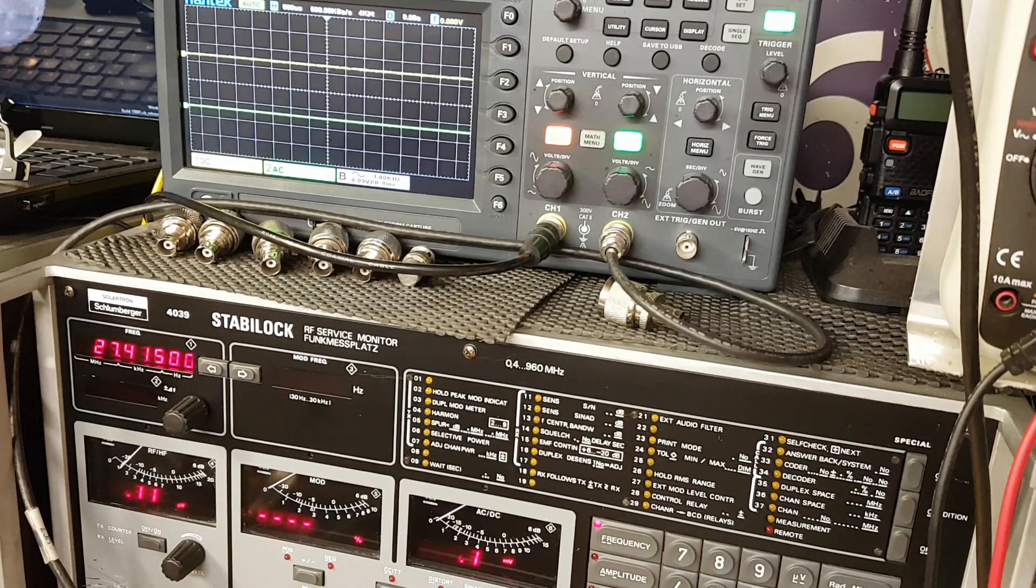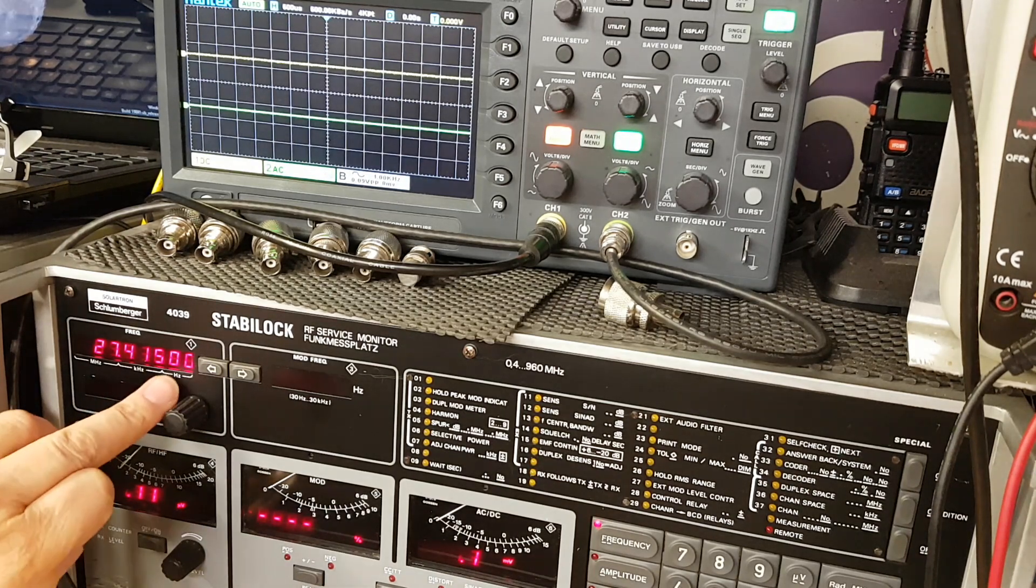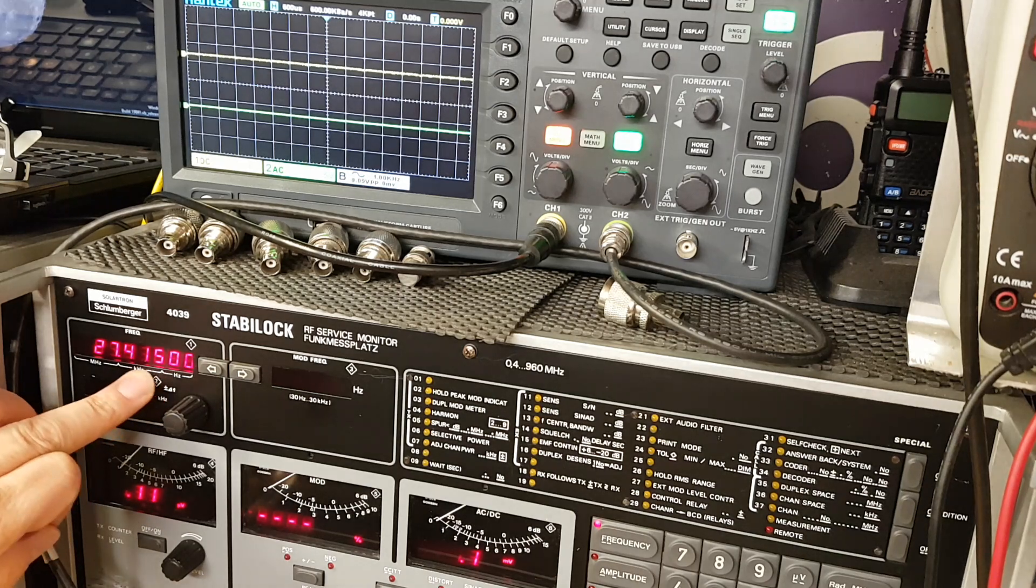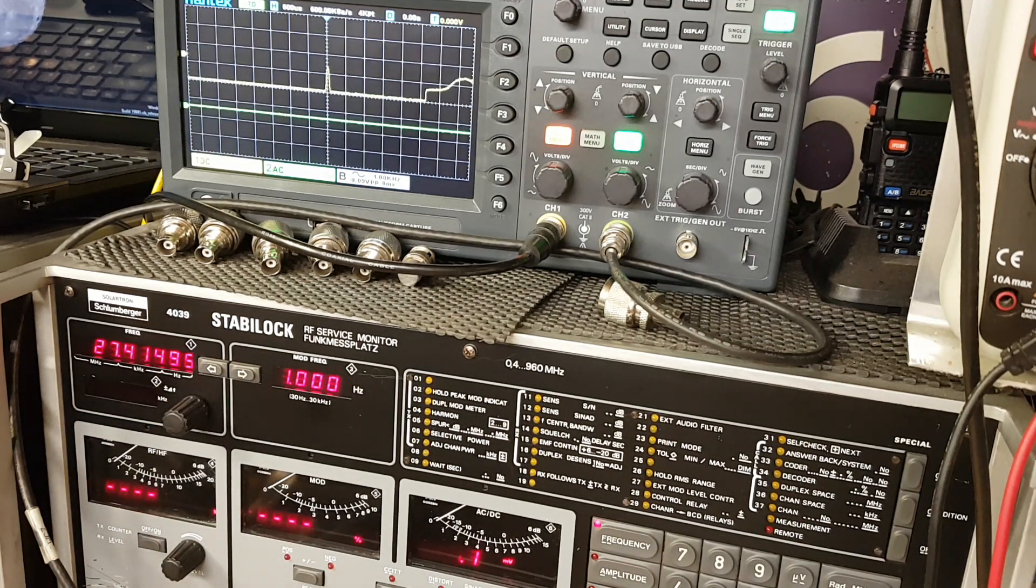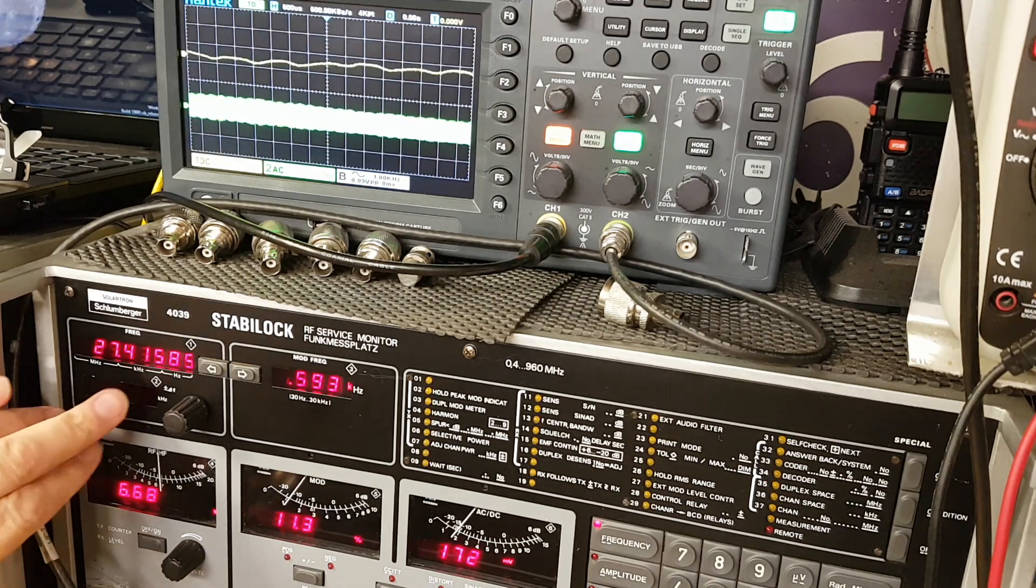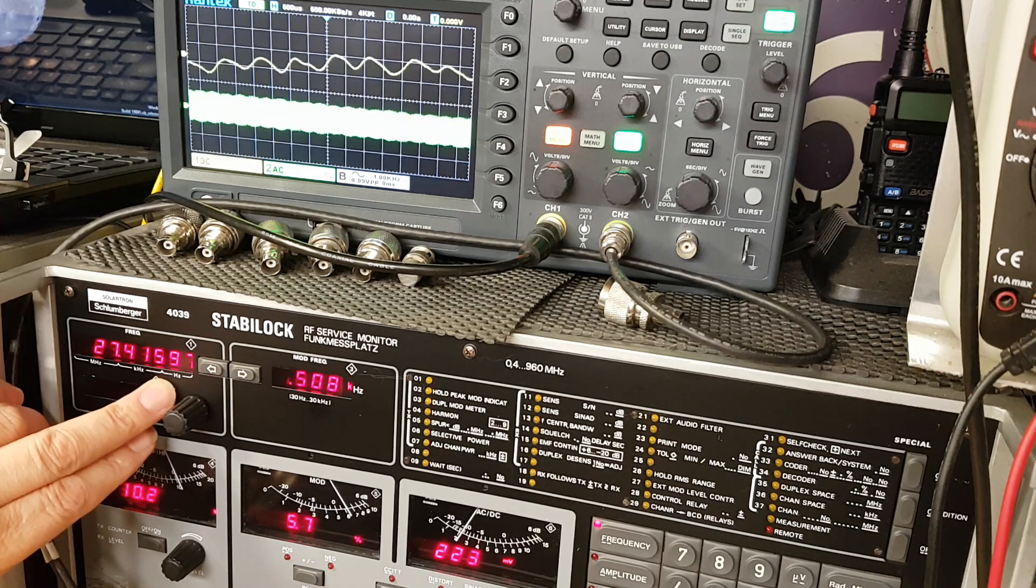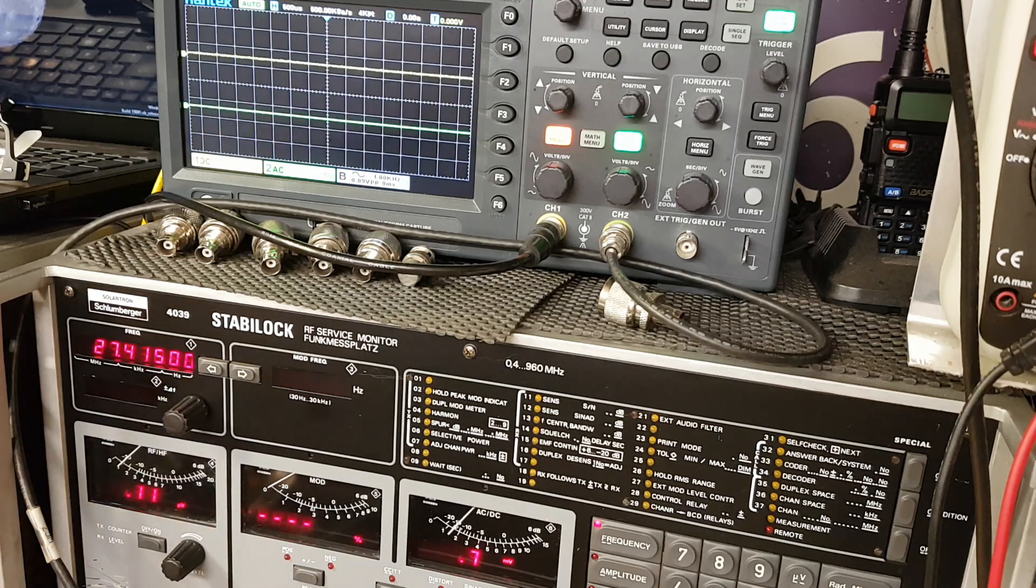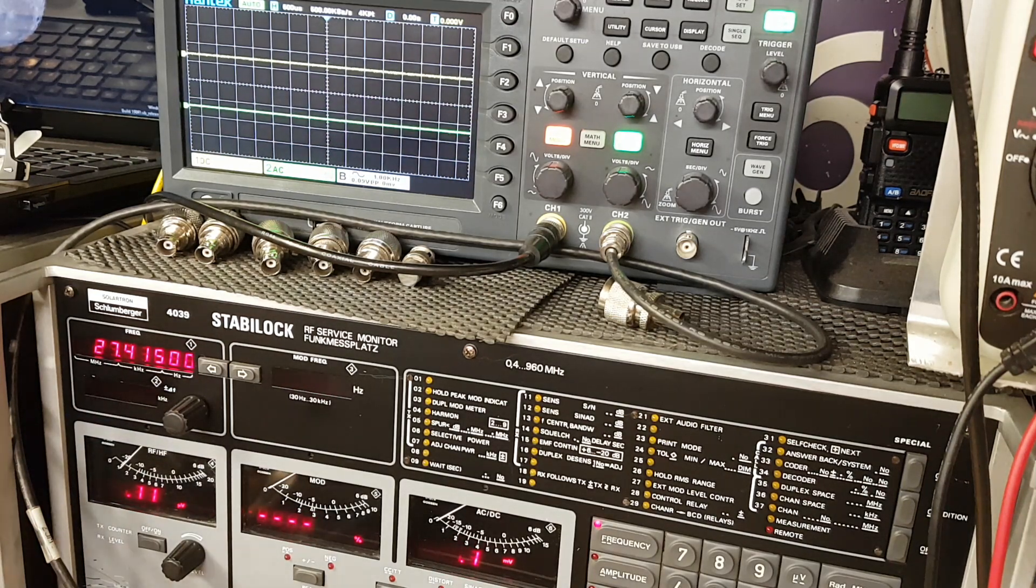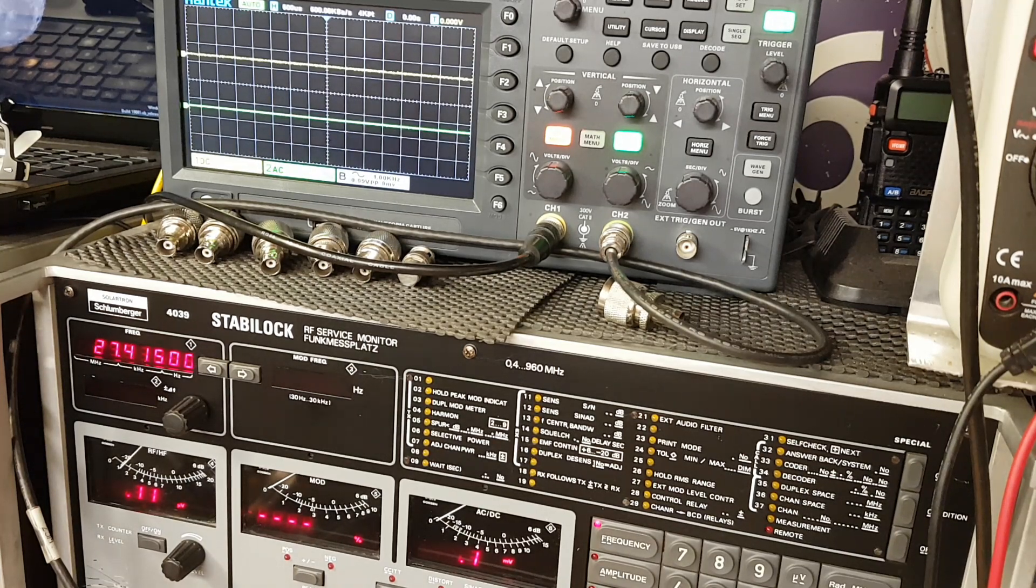And there we saw the frequency has now shifted up by two kilohertz. Now I can't whistle at 500 hertz, it's too low for me, but I can try and go as low as possible and you can watch how the frequency shifts upward and downward on the frequency counter as I change the tone of the whistle.